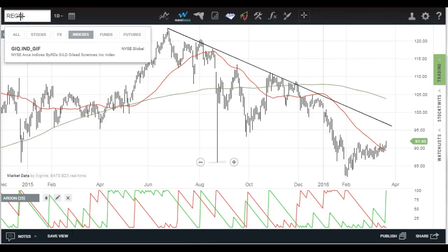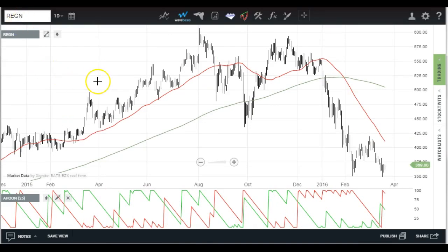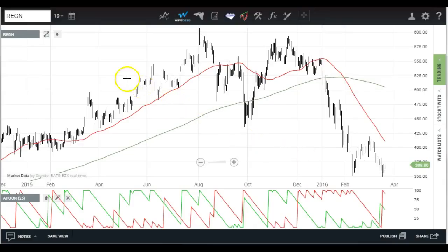Let's look at Regeneron — a little different story here. We have the red Arun line shooting up to high levels while the green turned lower, so this one is clearly hurting. If you're going to take a look at the two stocks together, you'd want to perhaps look at Gilead from the long side and Regeneron from the short side if you want to do a pair trade. Just another way to look at these things.